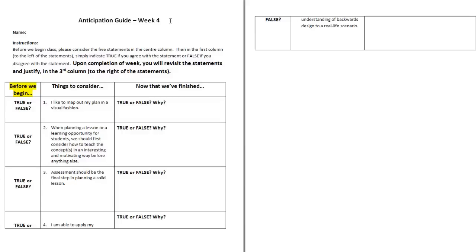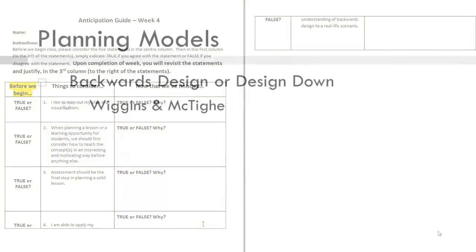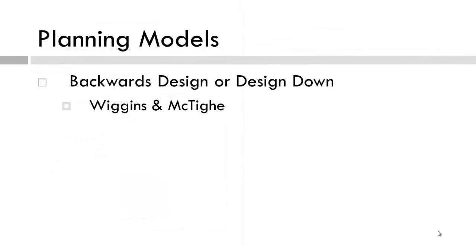You will revisit the third column after you have finished week 4's work, and you will also need to provide justification. Last week, we introduced the Backwards Design Model. This week, we will take a look at how we might implement this process.